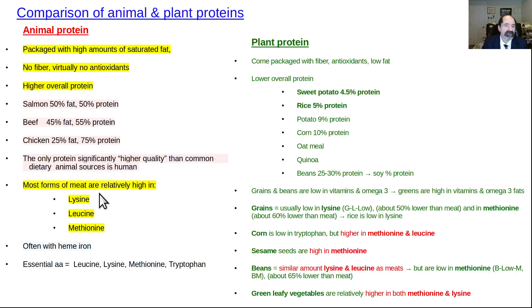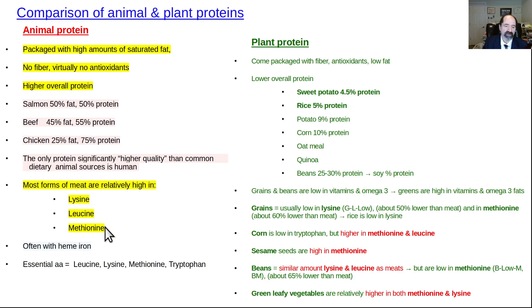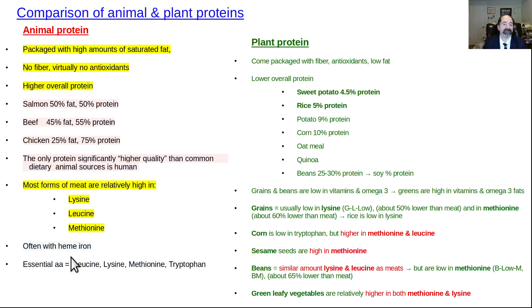Most forms of meat are high in all the essential amino acids. Lysine, leucine, and methionine are the main ones that come up; tryptophan sometimes comes up as well. Meat also has increased heme iron, which I consider a bad thing because men in westernized countries tend to be iron overloaded after 20 years of age, and postmenopausal women as well. Heme iron is more heavily absorbed. The main essential amino acids we care about are leucine, lysine, methionine, and to a lesser extent, tryptophan.